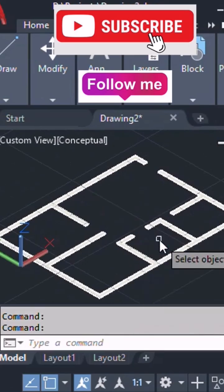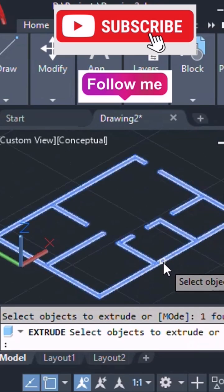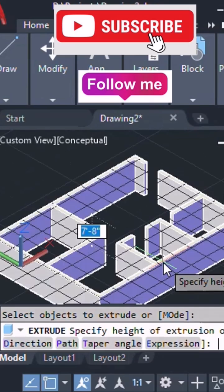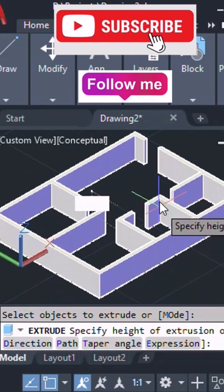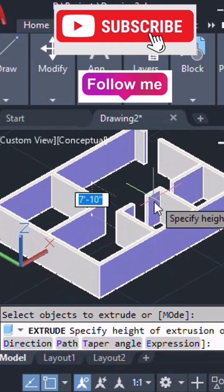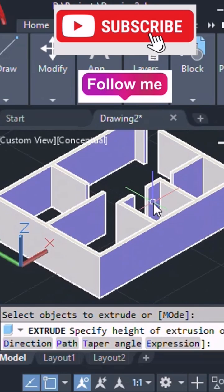So extrude and select the created 2D wireframe and click on extrude and then here we can select height of the walls.